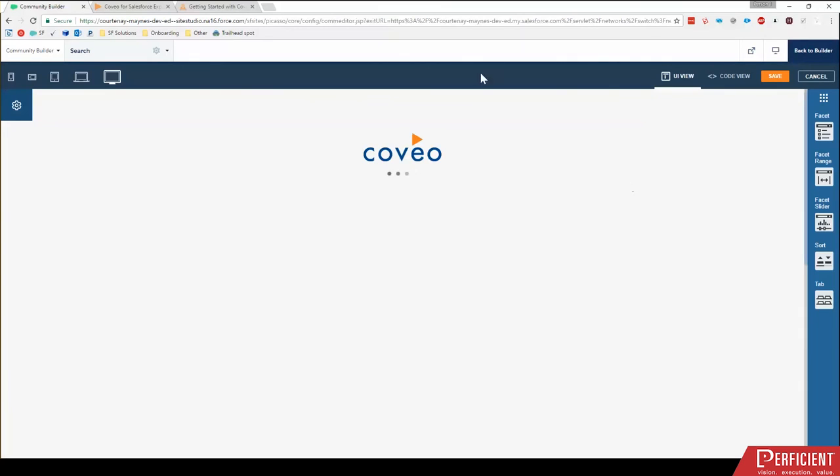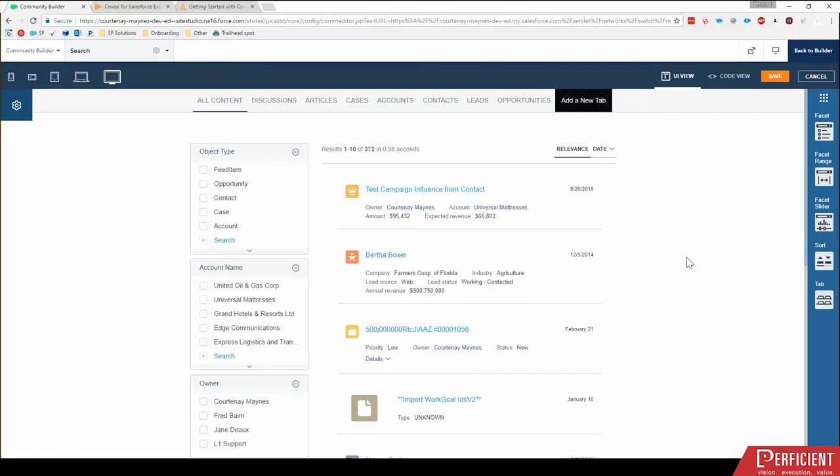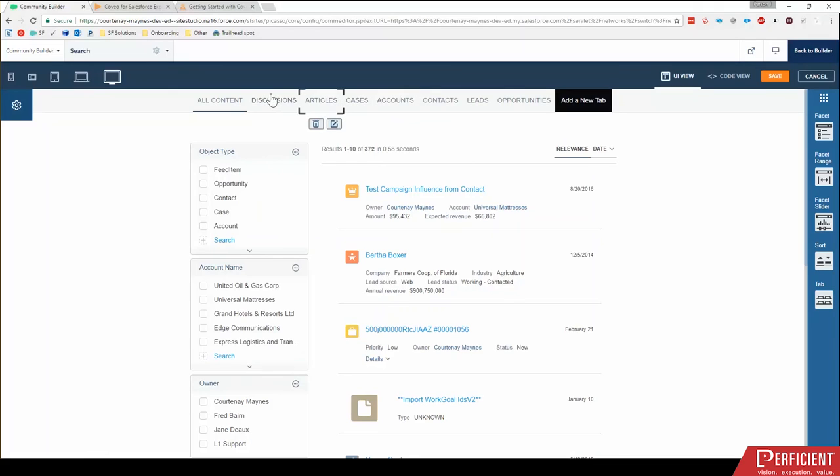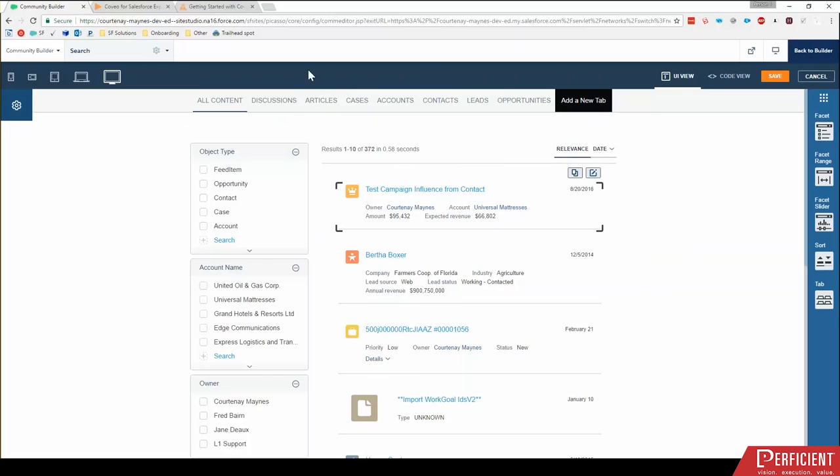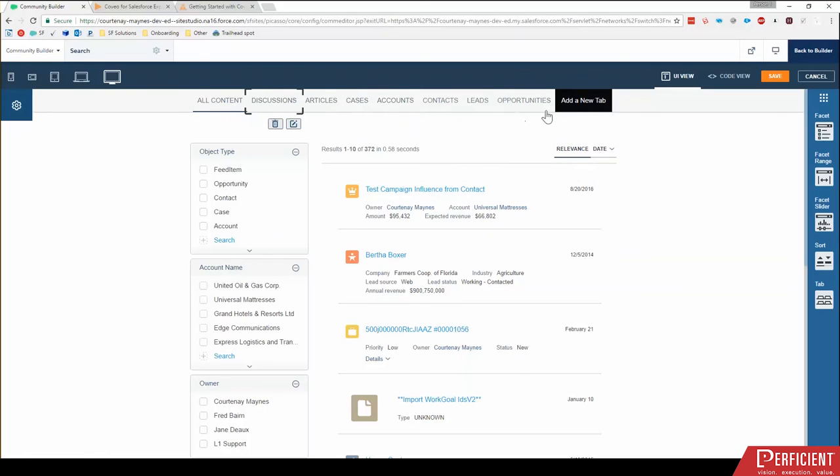Now, when this loads, I'm going to kind of walk through some different components on here. So you'll see the same search that we saw before, but you'll notice as I hover over things, I have some options to either delete or edit. And you'll notice that that's true for pretty much everything on the page.